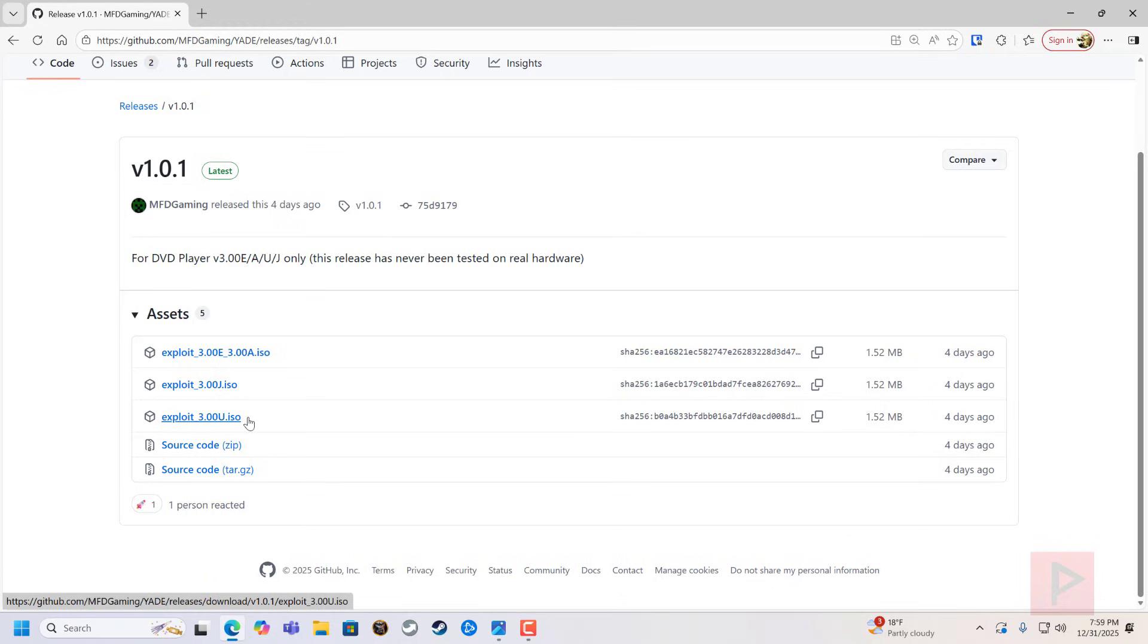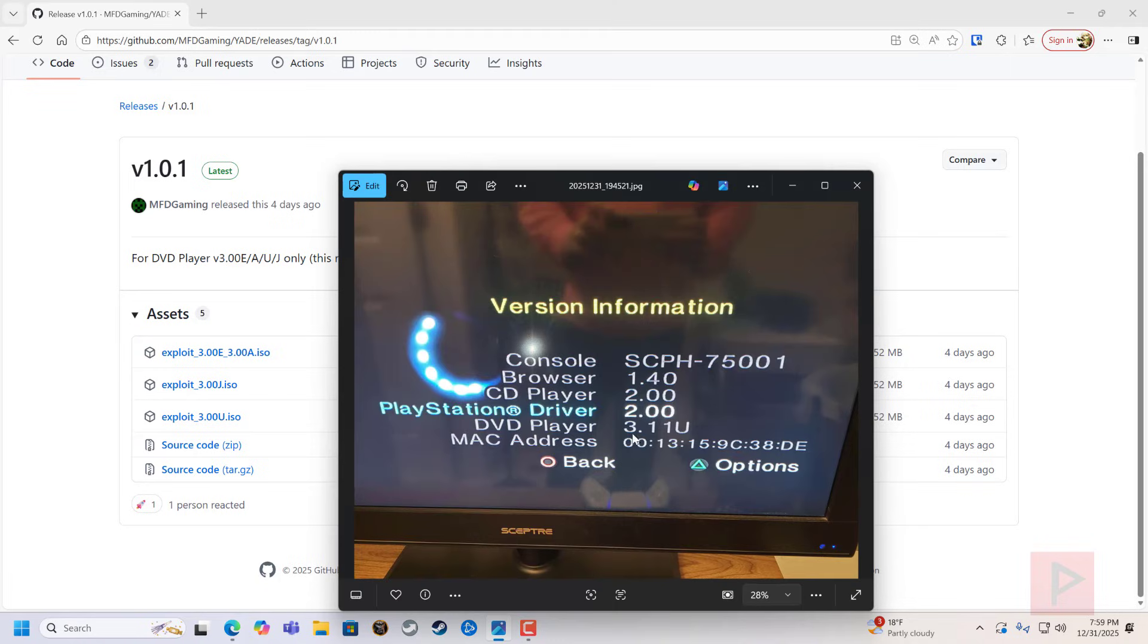I think that's pretty cool, but unfortunately here's a picture of my PS2 and I have a DVD player of 3.11 U, so I can't really do this exploit.